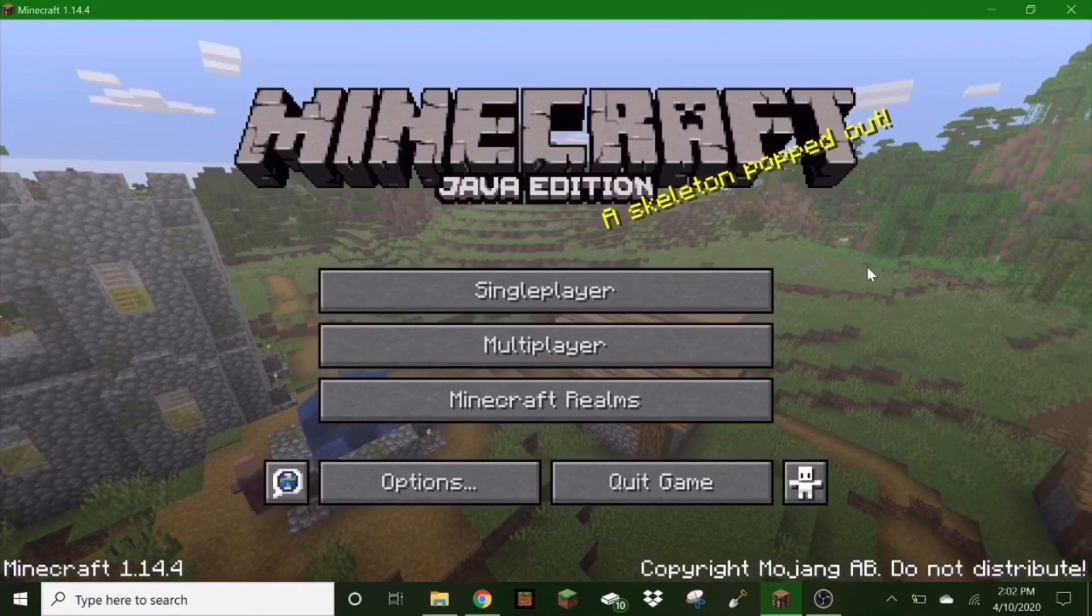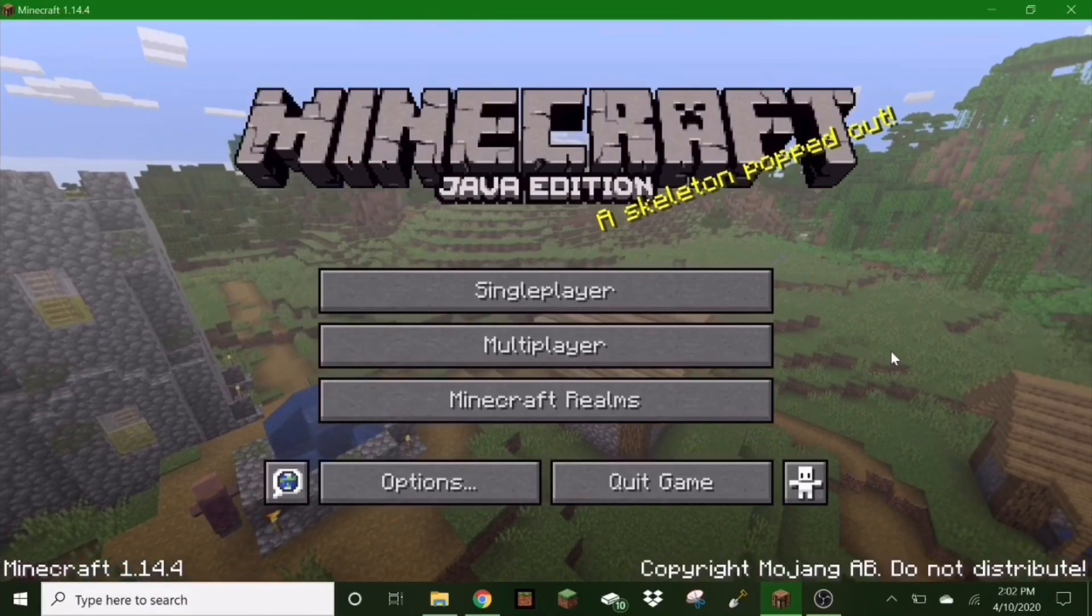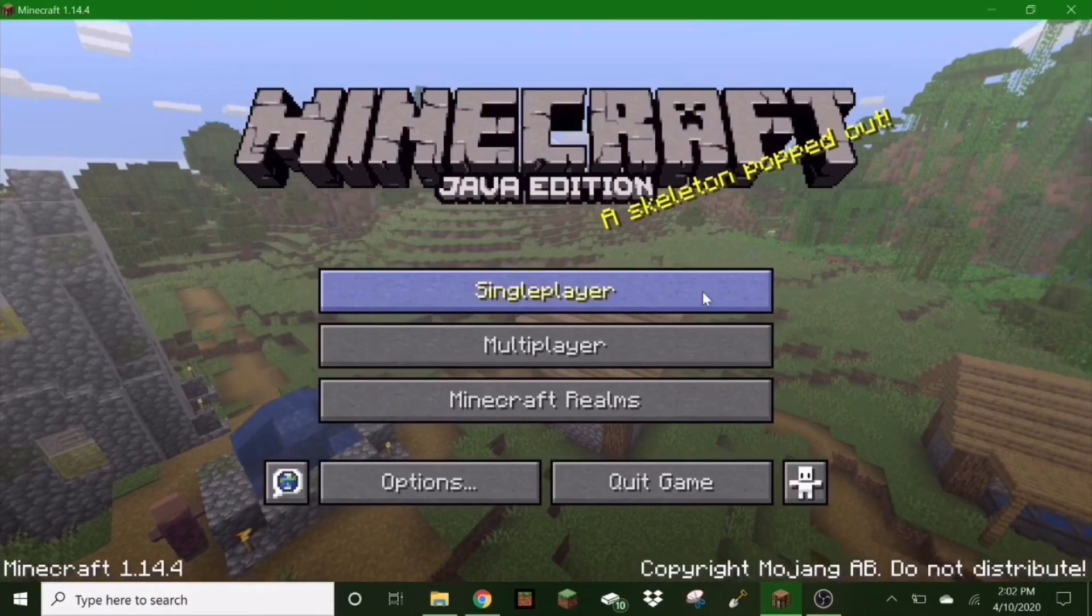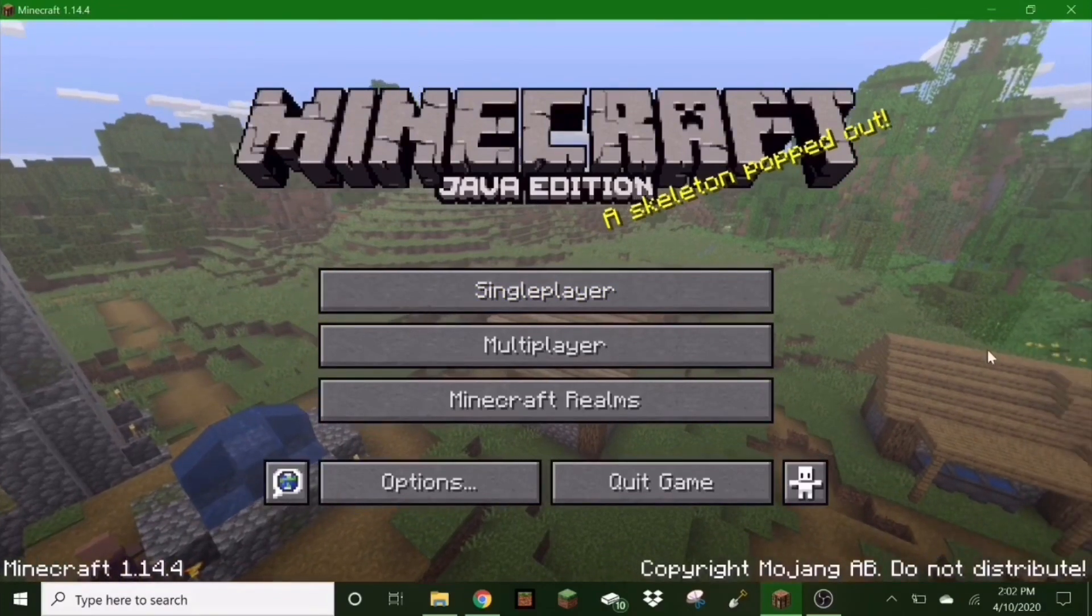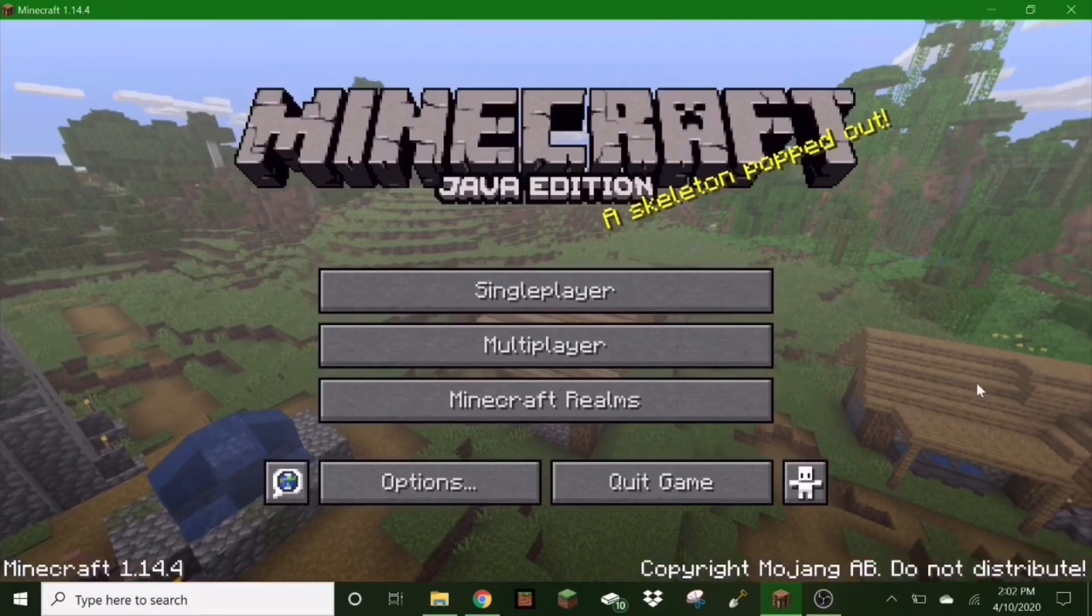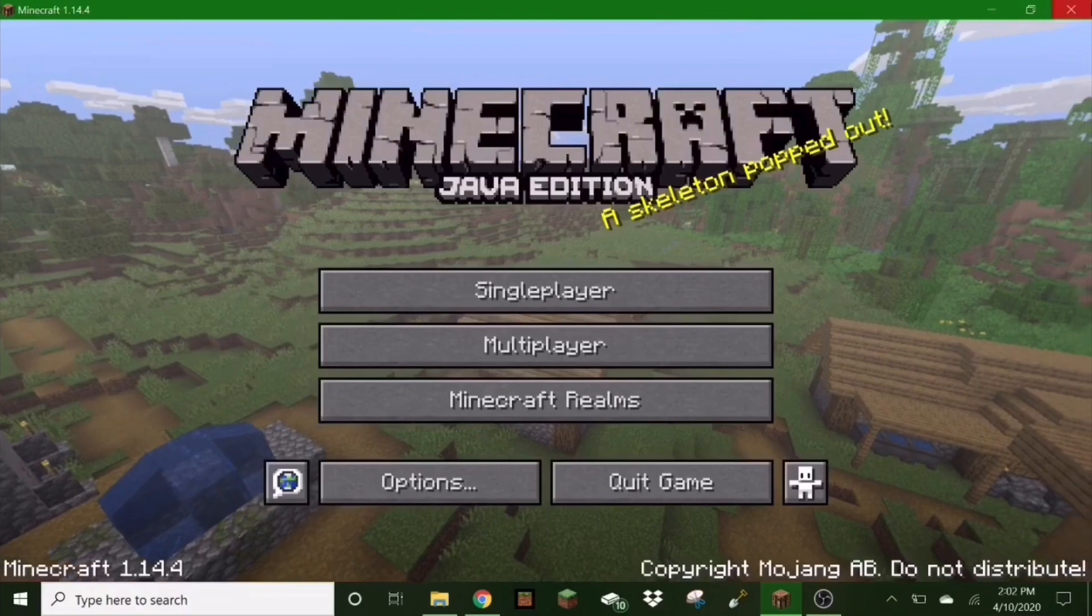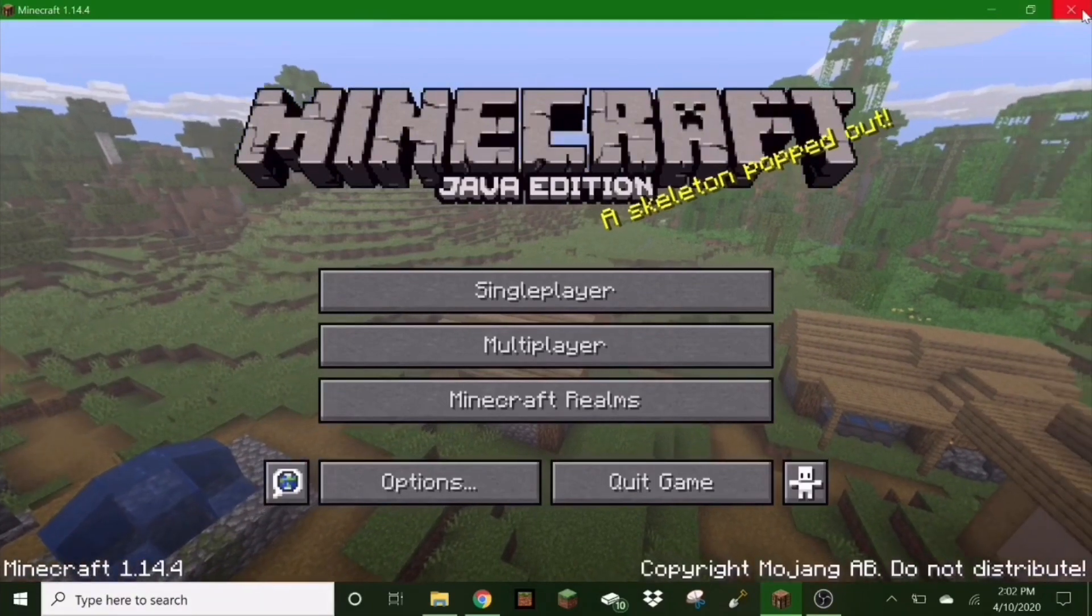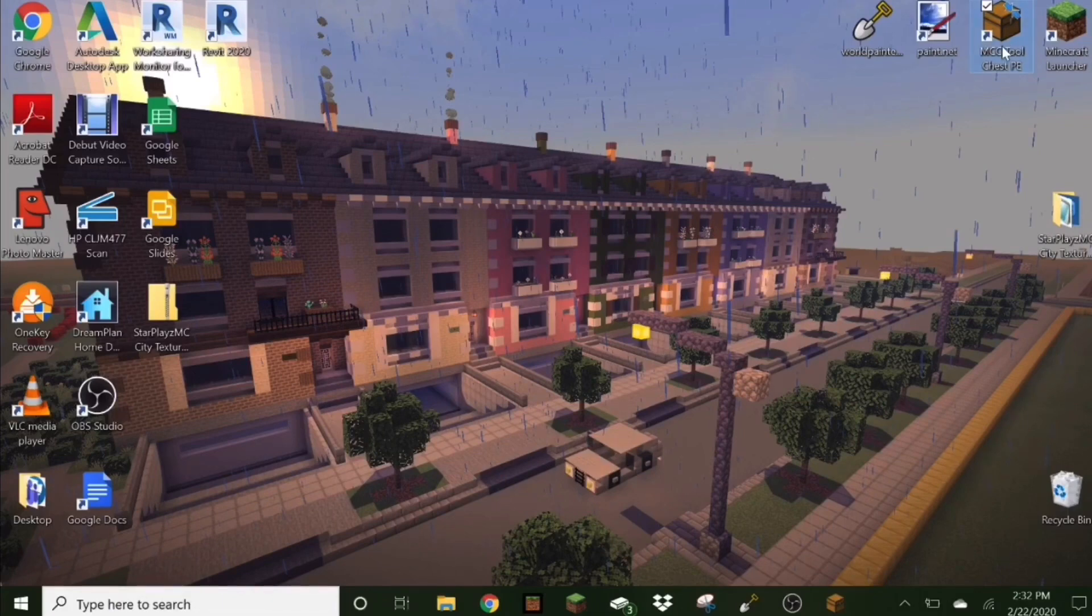And then if you are taking a Bedrock world and moving it to Java, create a single player world on here and then convert your world into that world. Then all you have to do is just exit out. And then now we go to MCC Tool Chest PE and we'll open that.